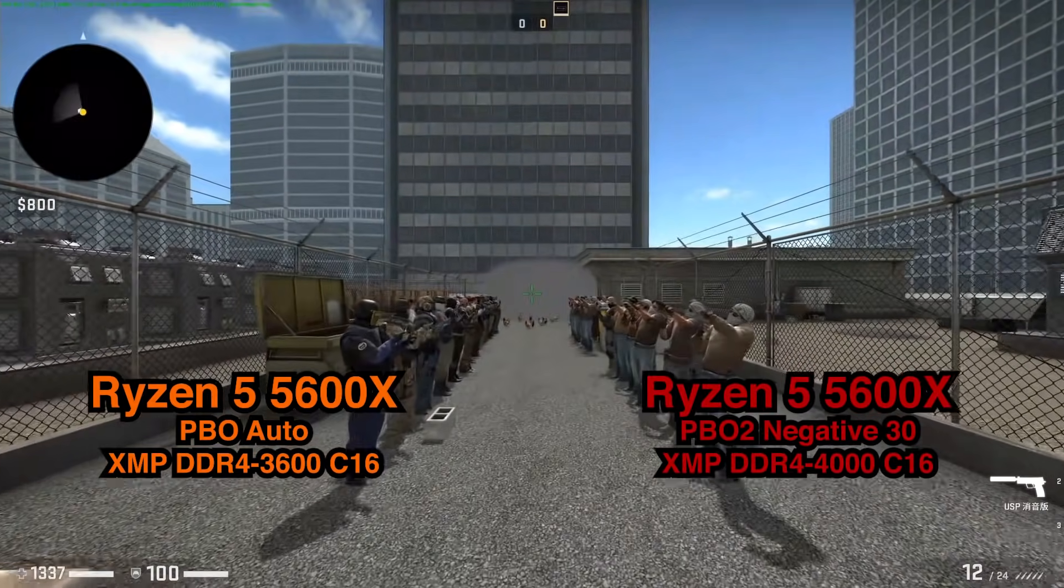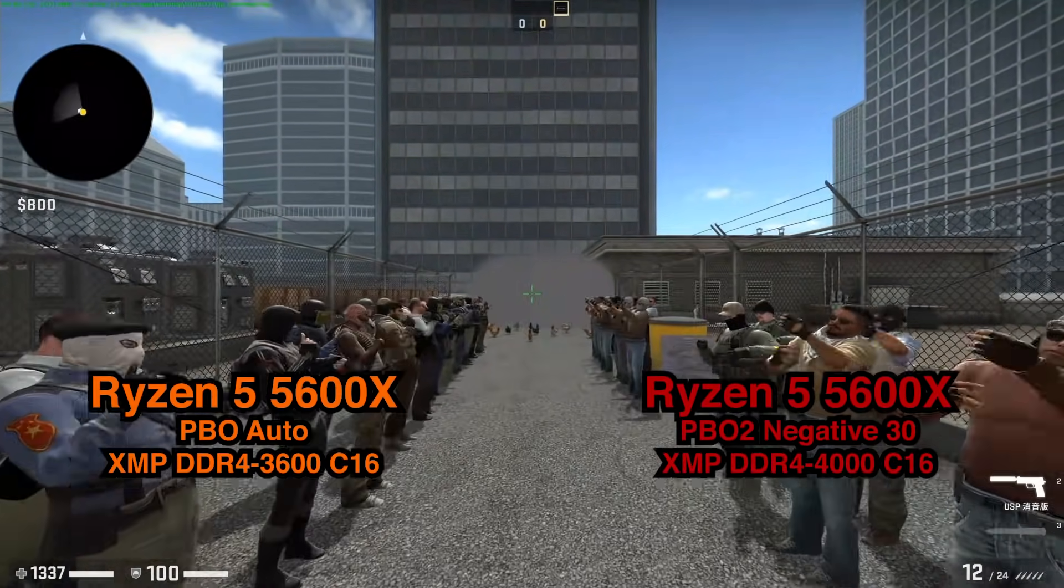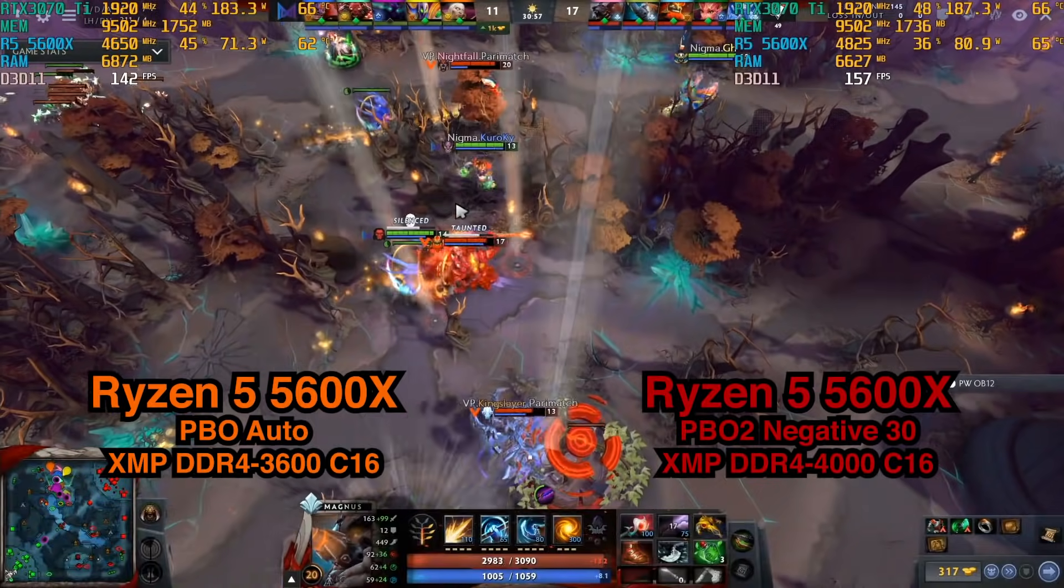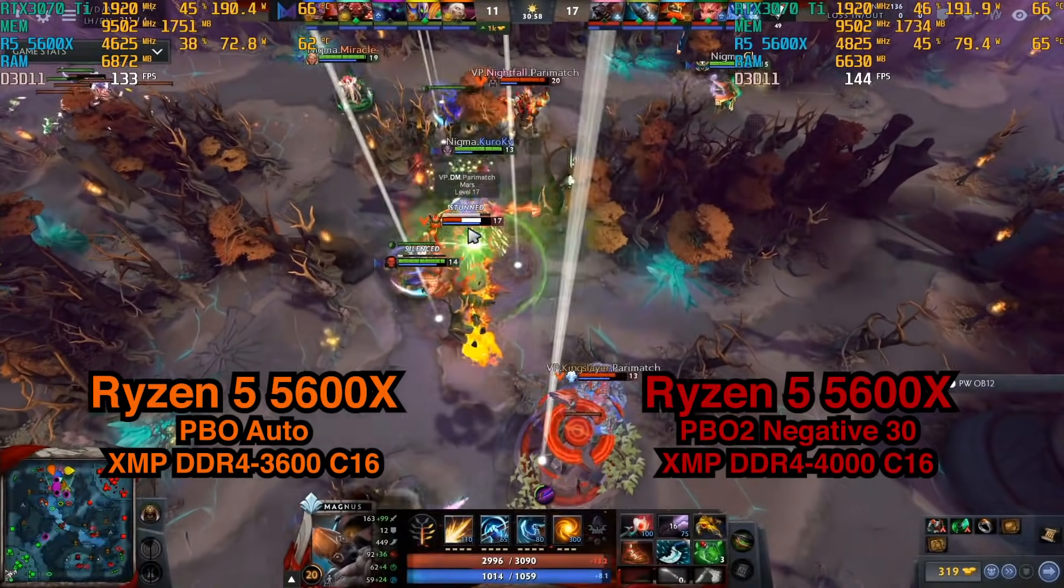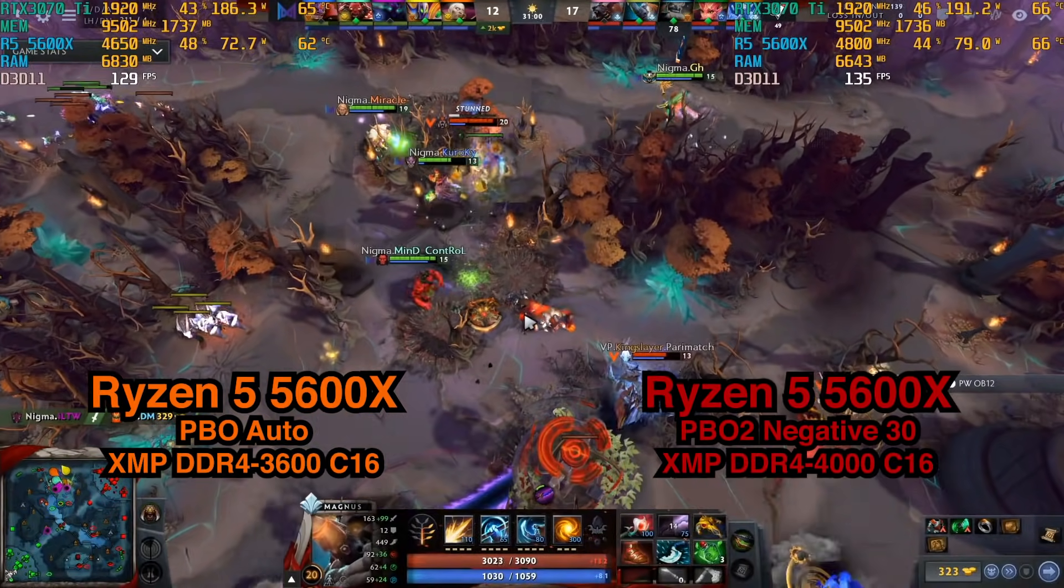而CPU理論性能分則是有明顯的差別,默認PBO模式得分為8155分,PBO2模式得分為8832分,提升幅度為8%。再來是進行遊戲測試。首先是電競遊戲CS:GO,在2K分辨率默認全最高畫質中,默認PBO模式的平均幀數為497幀,而PBO2模式的平均幀數為511幀,雖然看似還是有著一定的提升,但也就只有2%的提升。